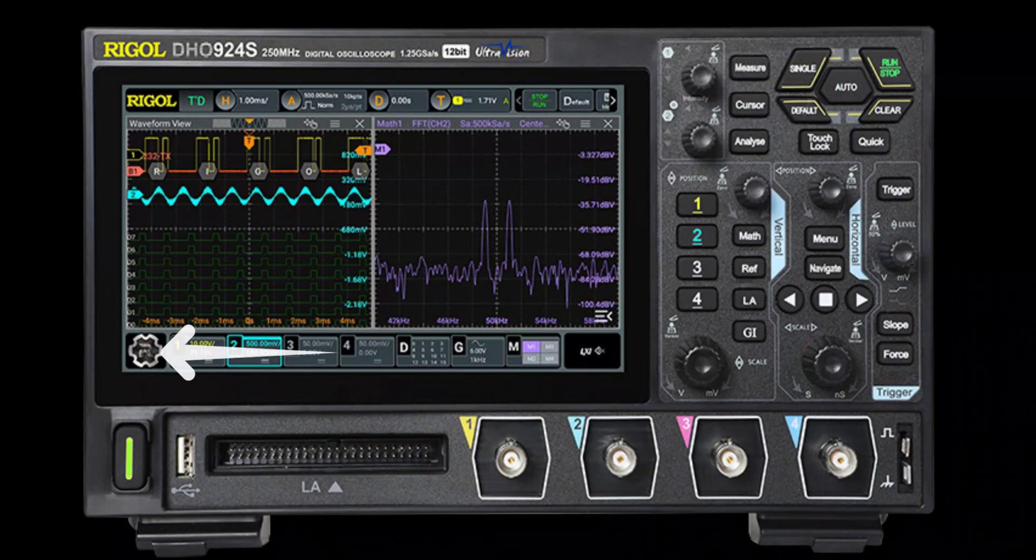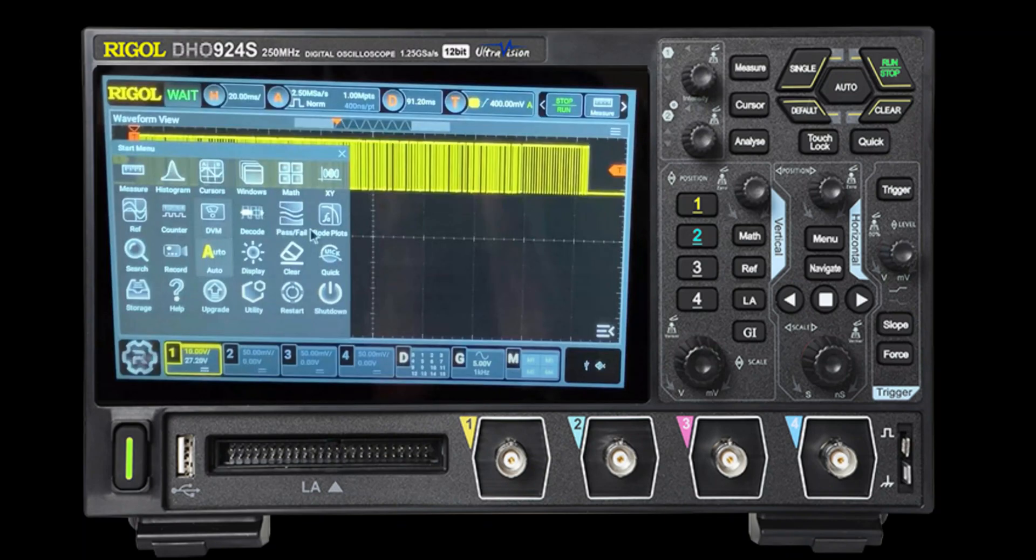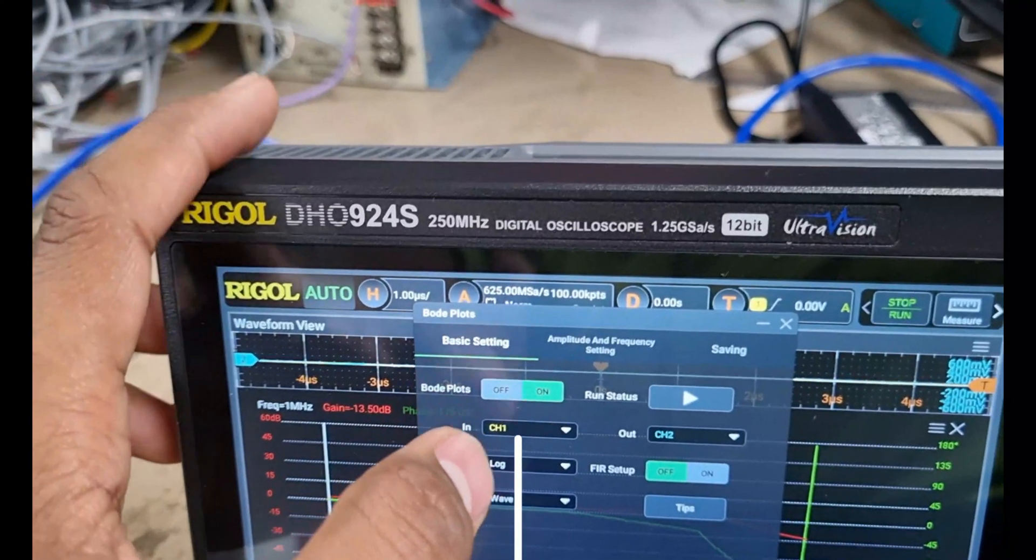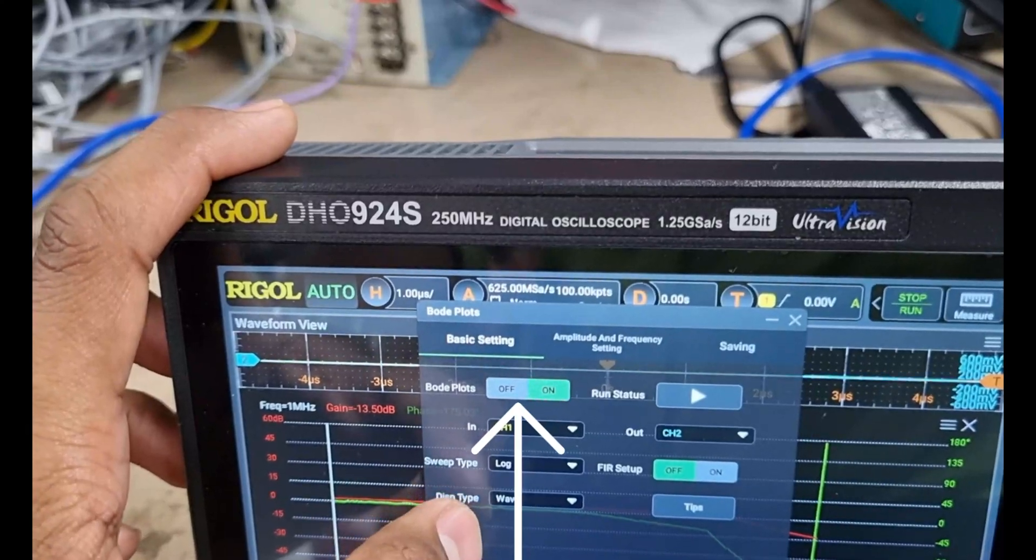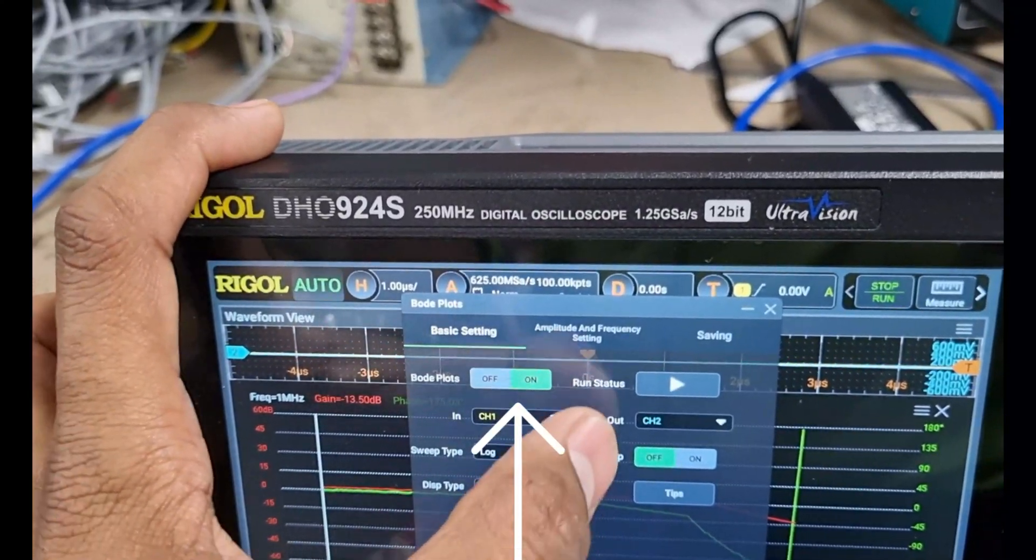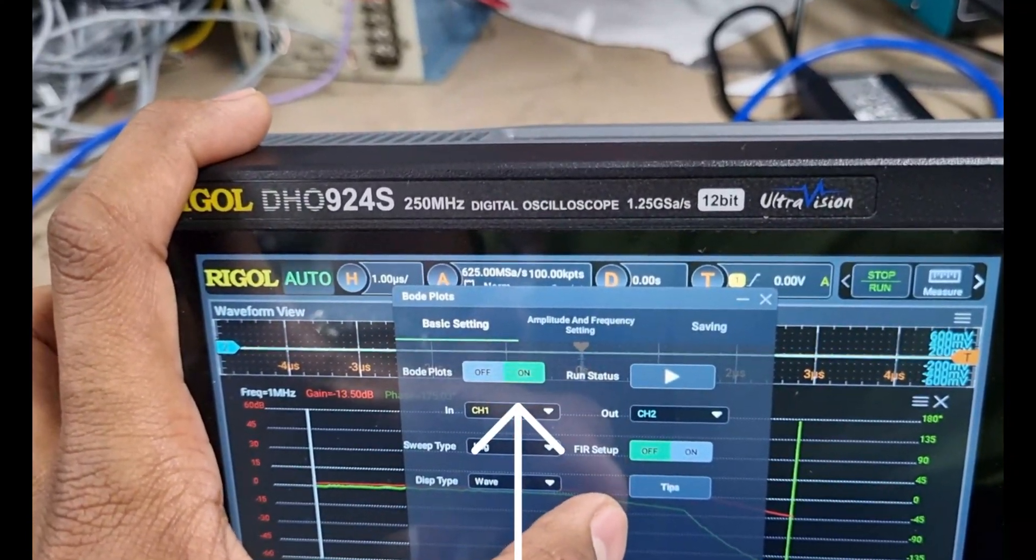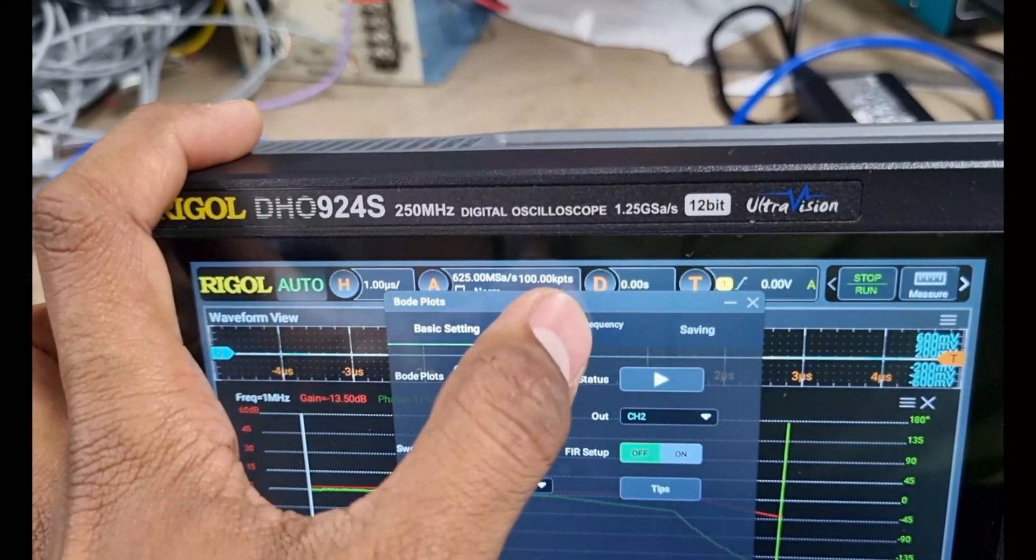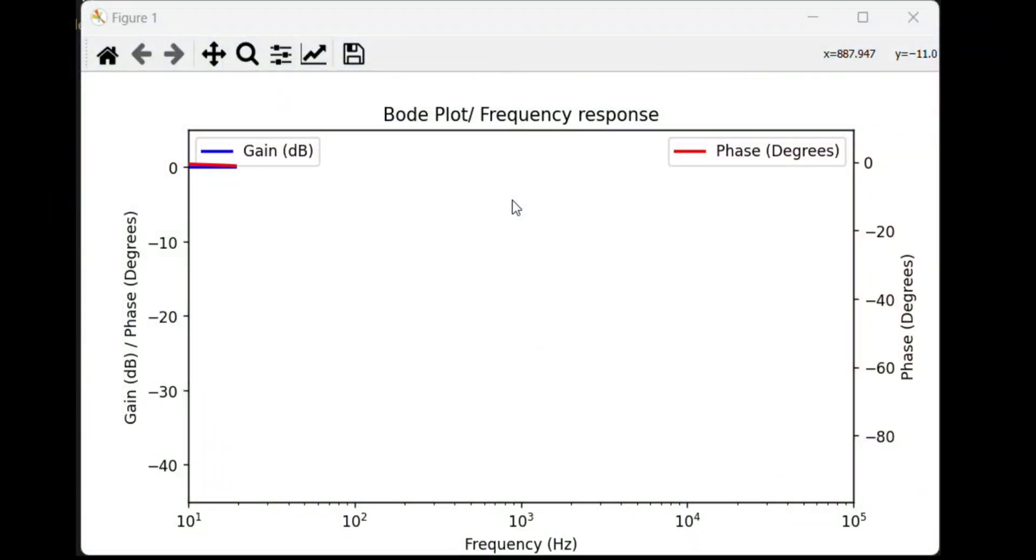To enable the Bode plot function, we will press the menu button. From the menu, we will select Bode plot and turn it on. The Bode plot window will appear on the screen.